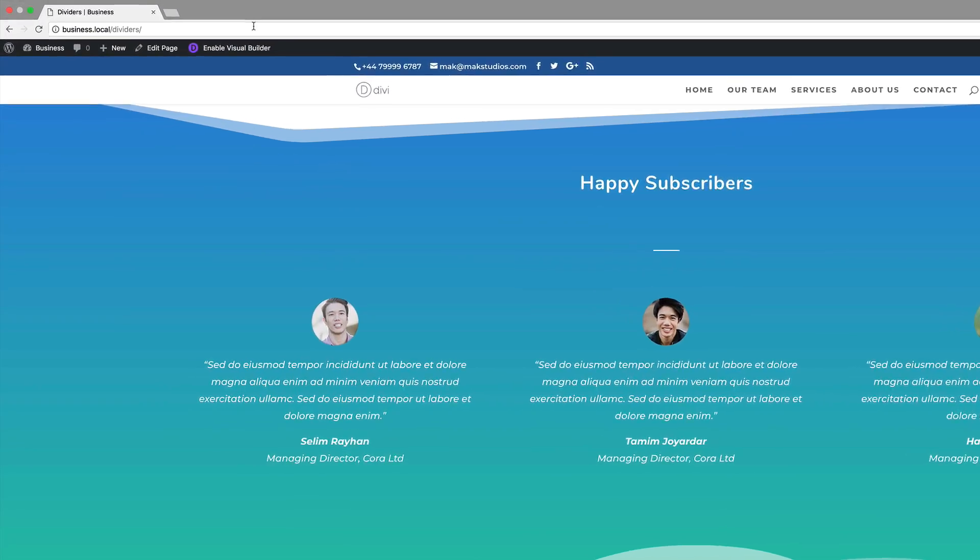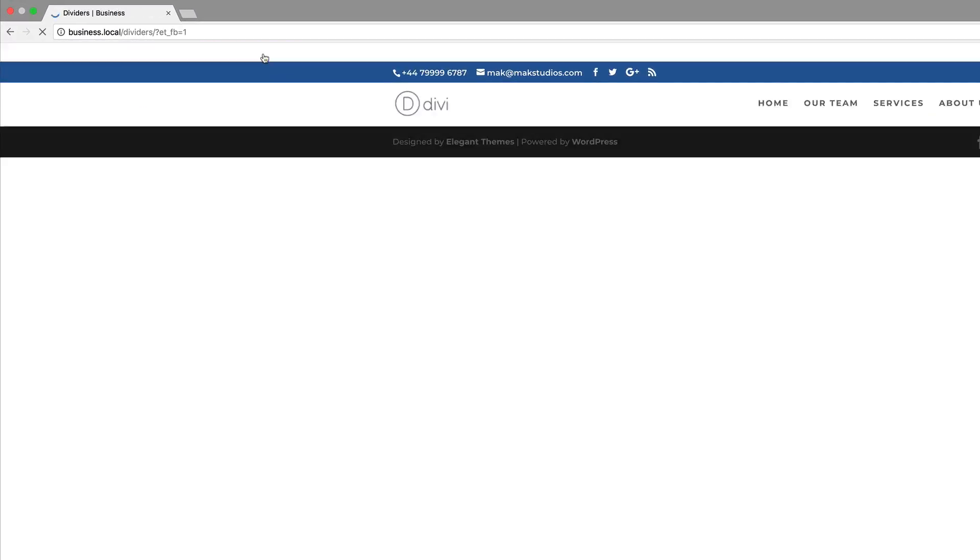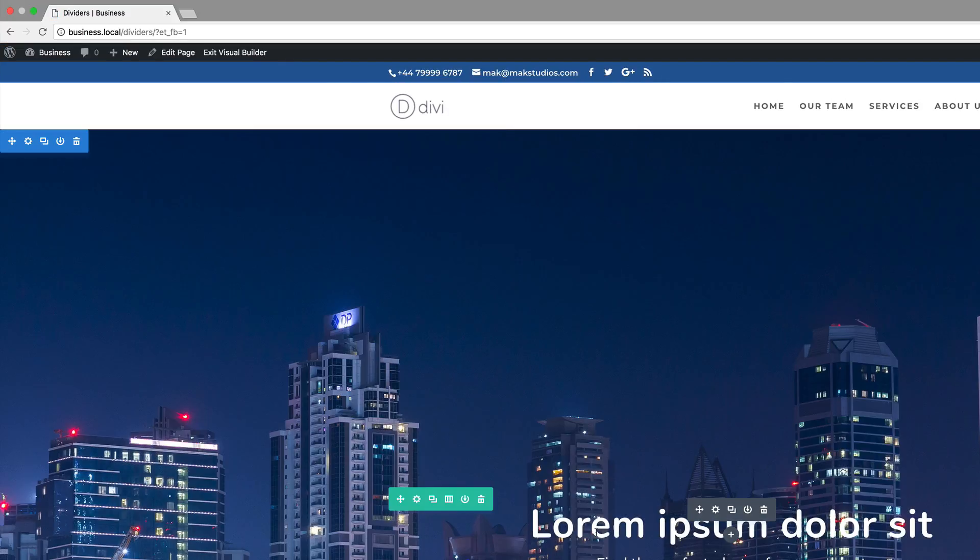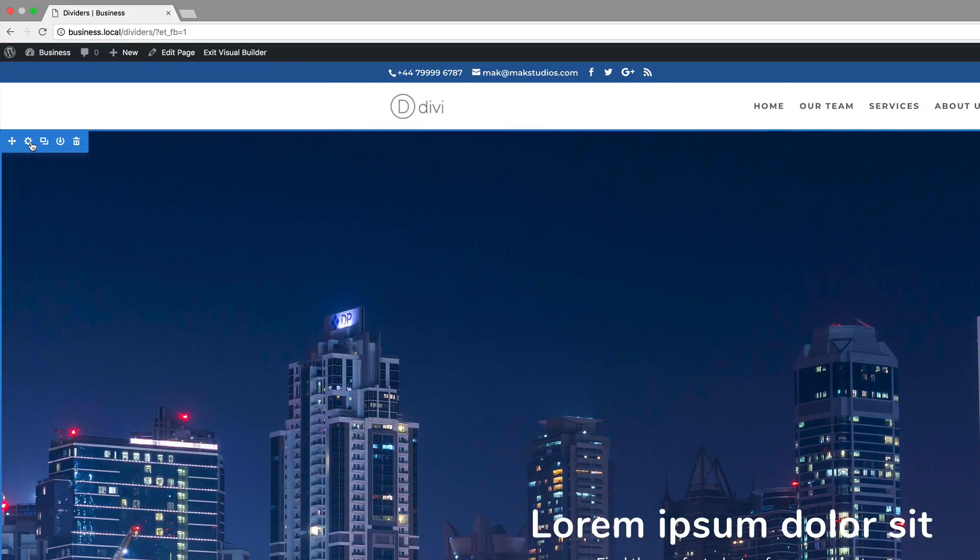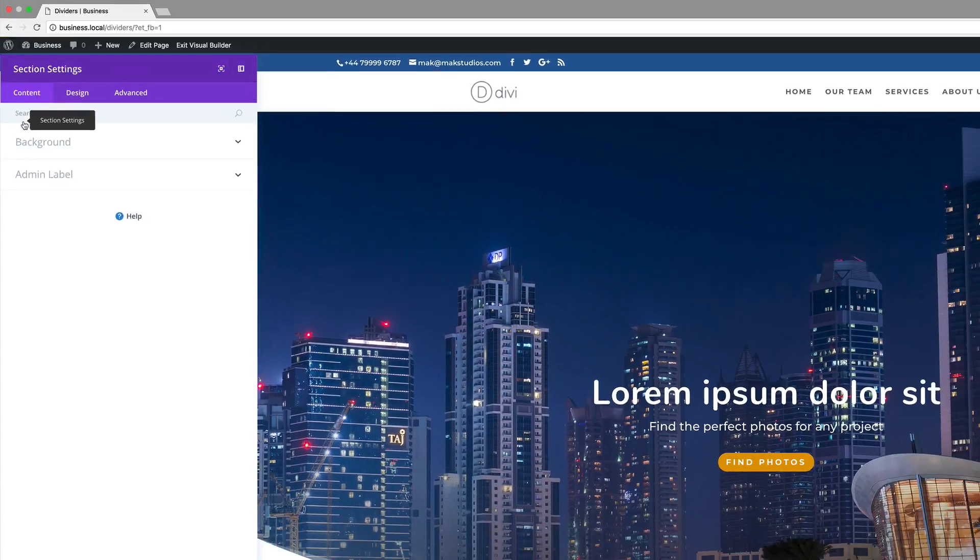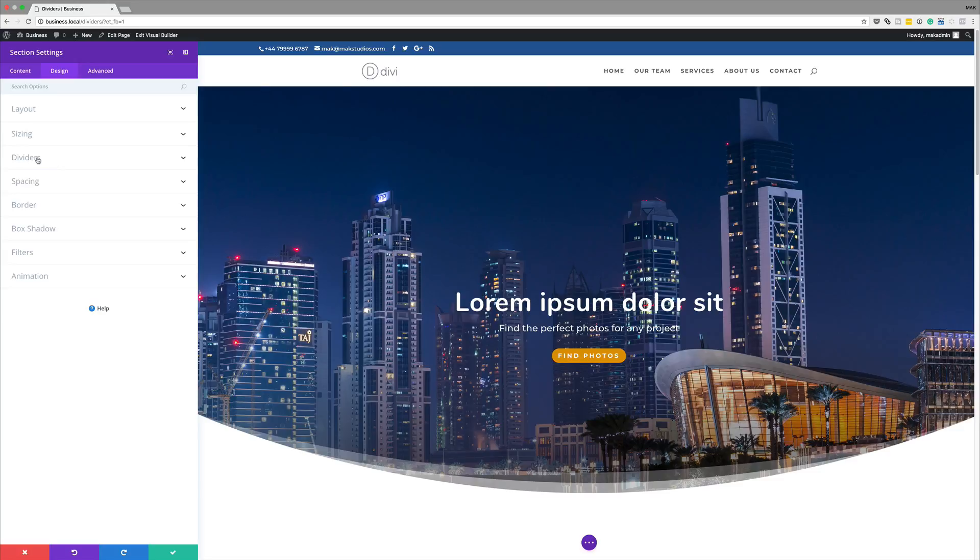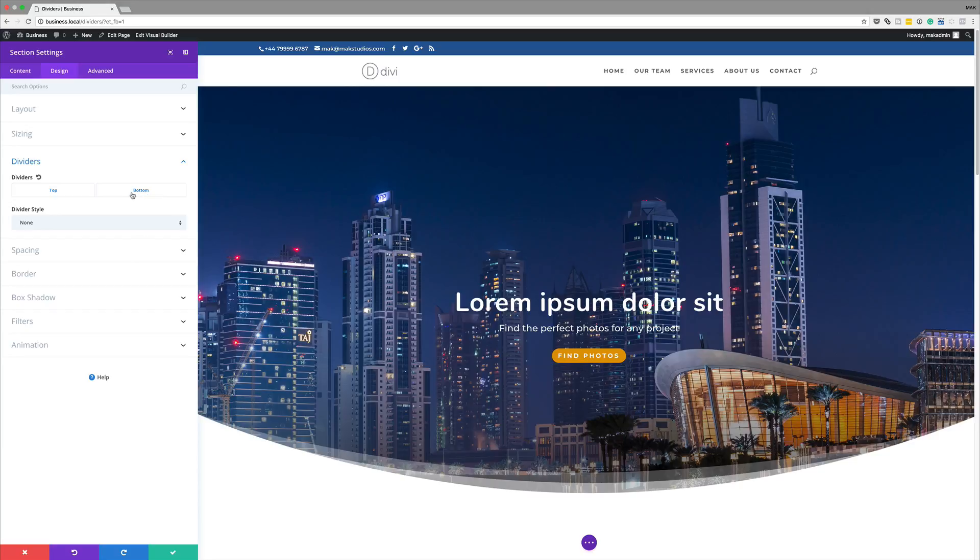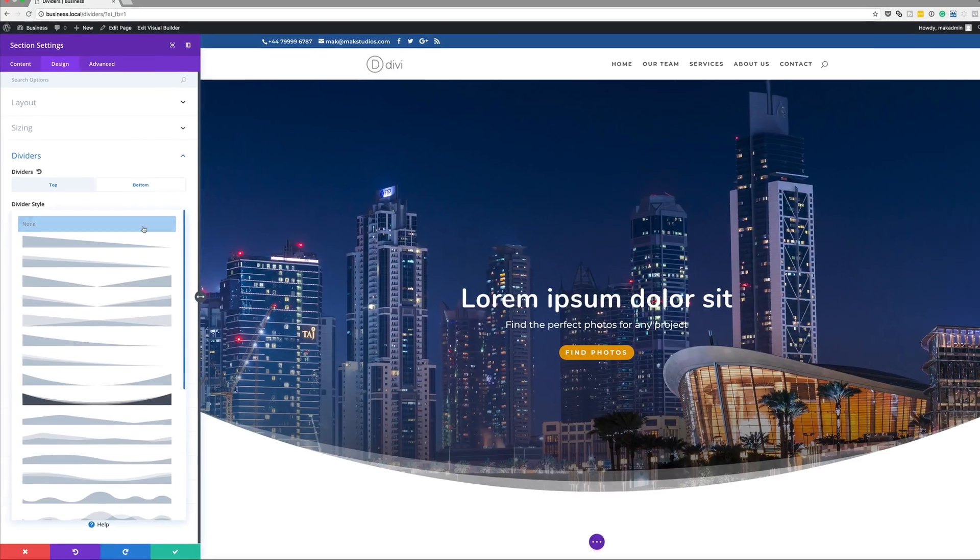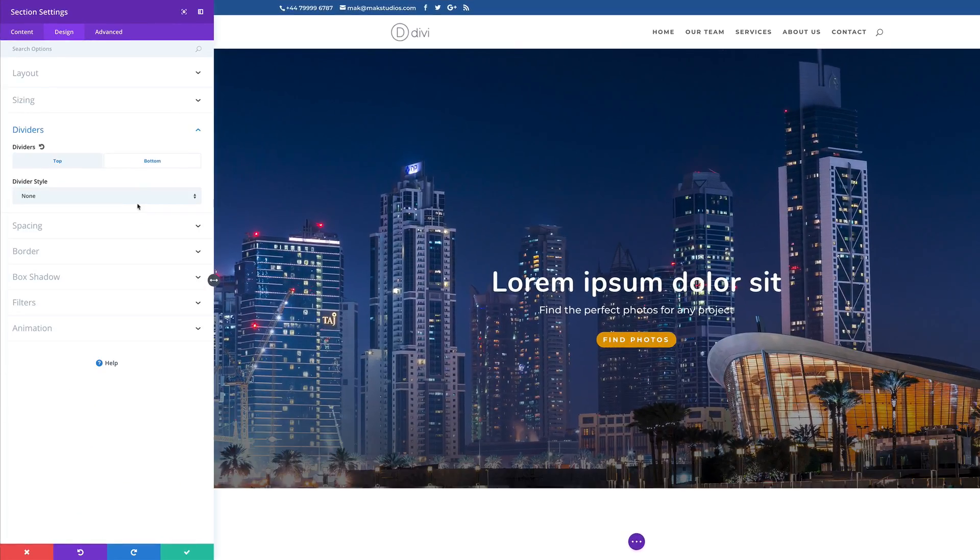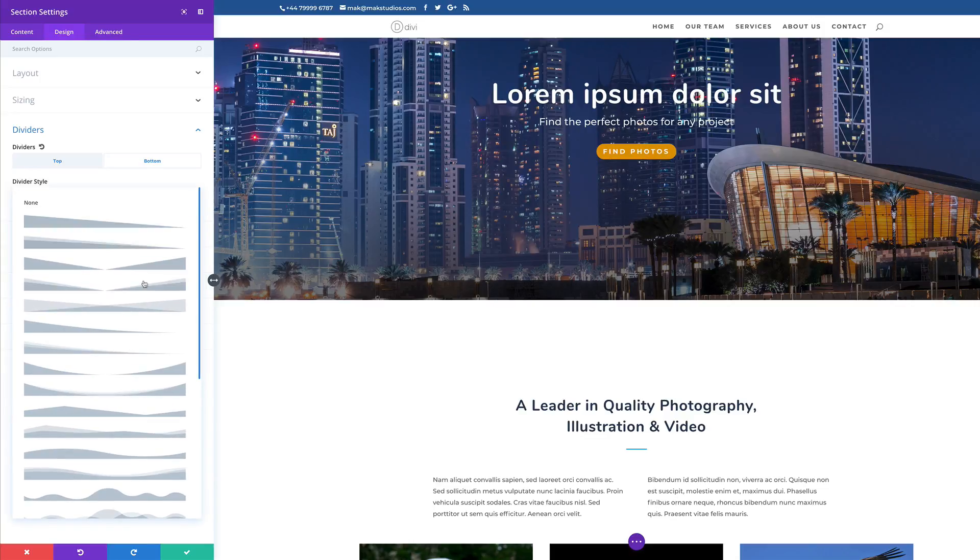So the first thing I want to do is to go into my visual builder. To access your section dividers, it's very simple. All you have to do is to come over here to your section settings, click on design, and then you're going to find this new entry called dividers. So all you got to do is to click it. And then you need to decide where you want to have your divider, either on the top or on the bottom. So in this case, I'm going to have it on the bottom. So make sure that is selected. Before you apply anything, this will be set by default to none. So as you can see here, there's nothing going on there.